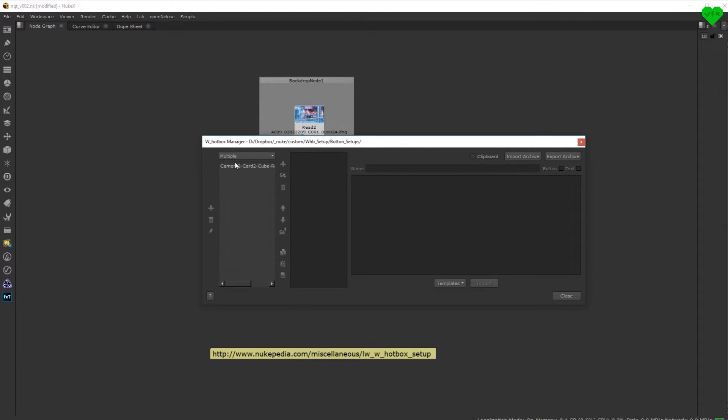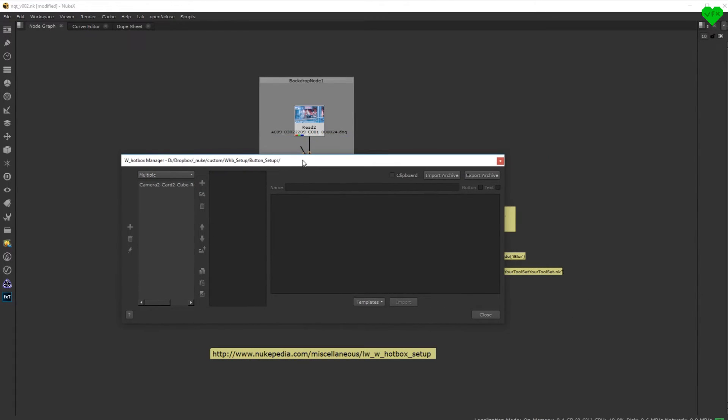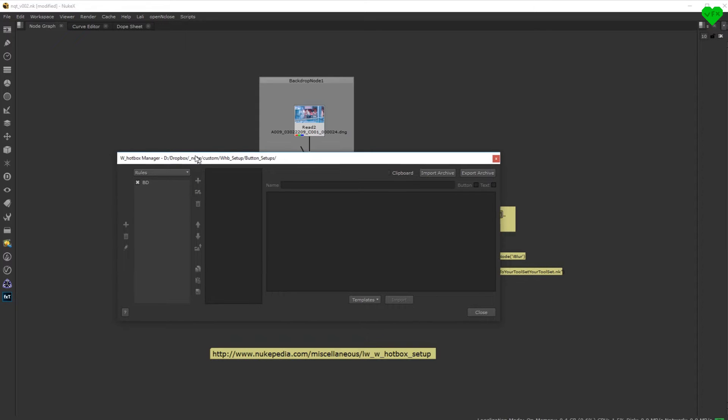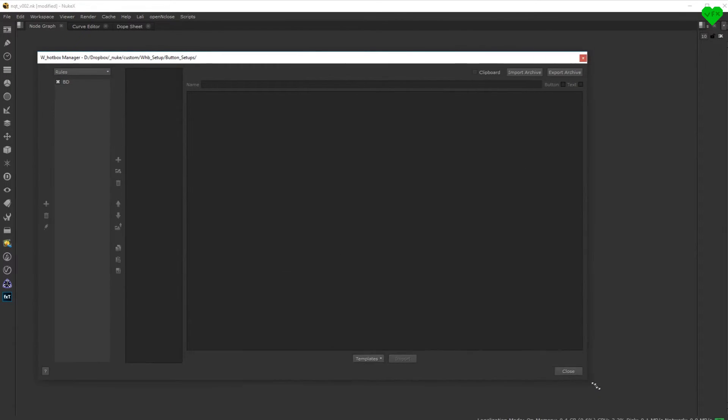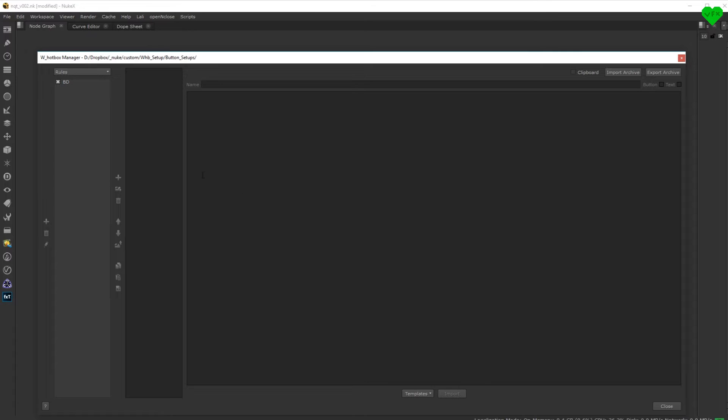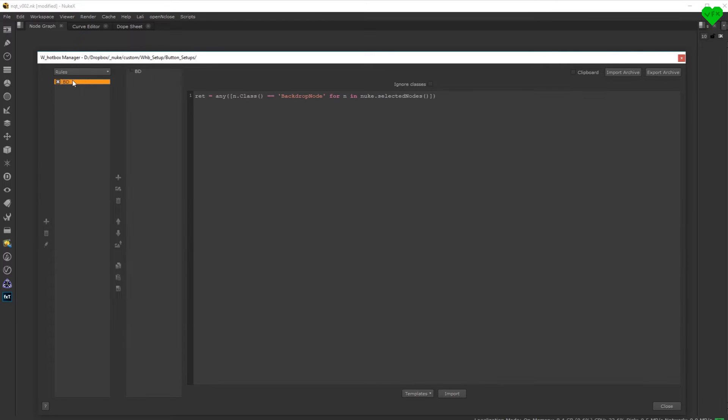Multiple allows you to set up a button that only appears when your selection contains a specific combination of node classes. The rules category is a recent addition to the hotbox and it lets the user write his own conditions. That condition is written in Python and can be anything.